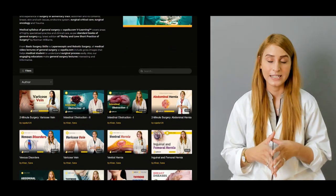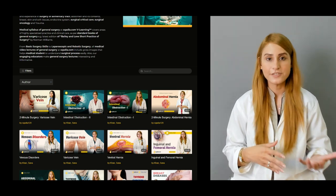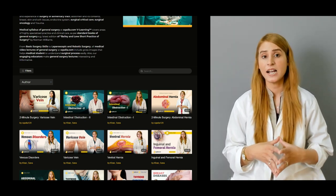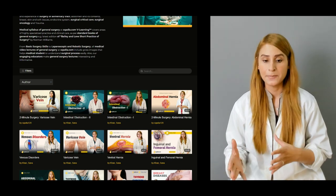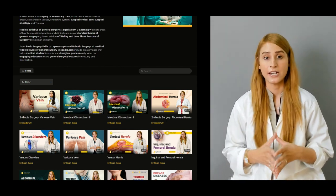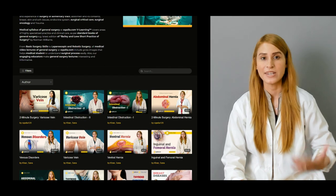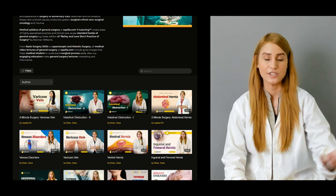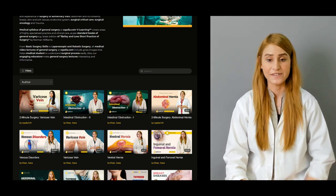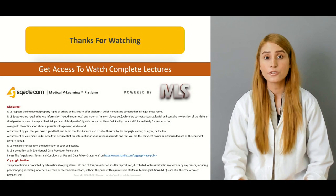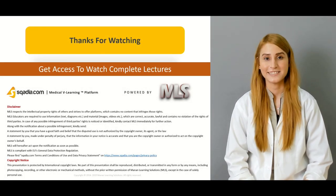There are many other lectures on our website about the general surgery course. You can find them on scardia.com — get access and enjoy our general surgery course and other courses as well. Thank you for watching scardia.com, keep watching.